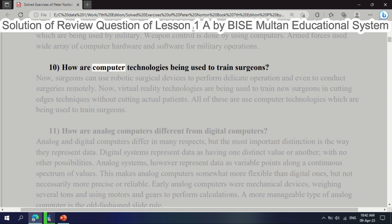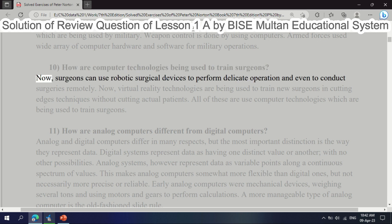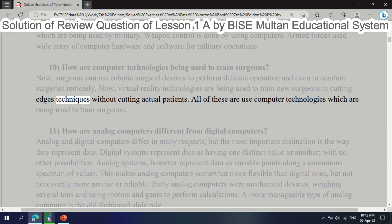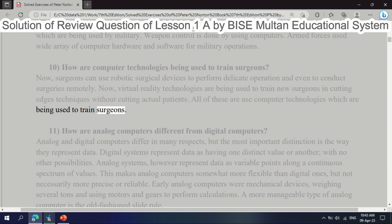Question 10: How are computer technologies being used to train surgeons? Surgeons can use robotic surgical devices to perform delicate operations and even conduct surgeries remotely. Virtual reality technologies are being used to train new surgeons in cutting-edge techniques without cutting actual patients. All of these are computer technologies being used to train surgeons.